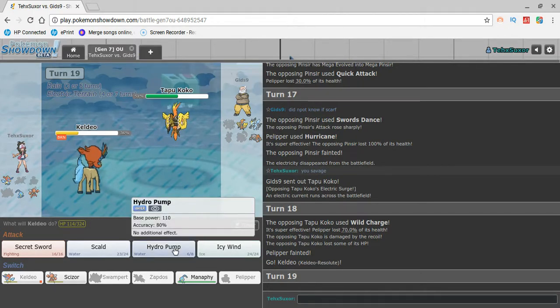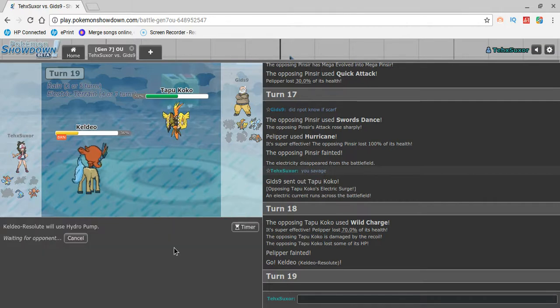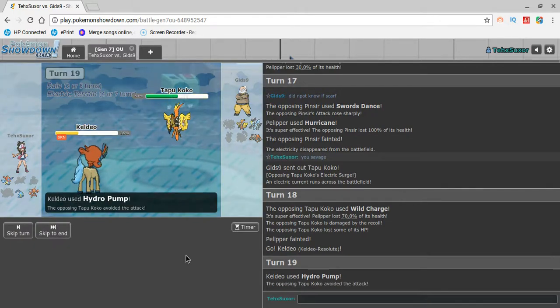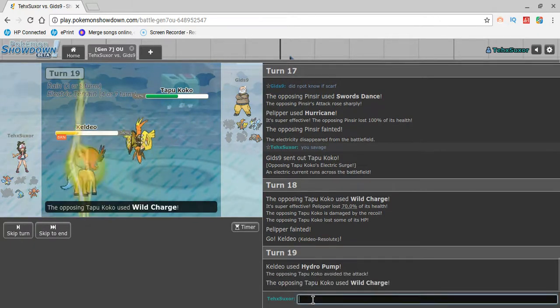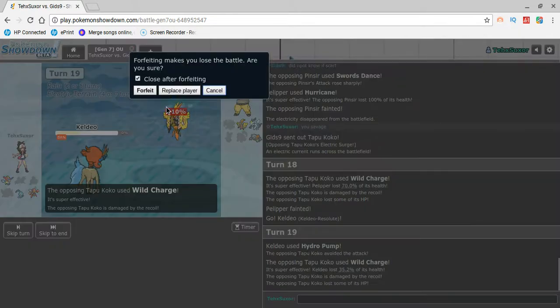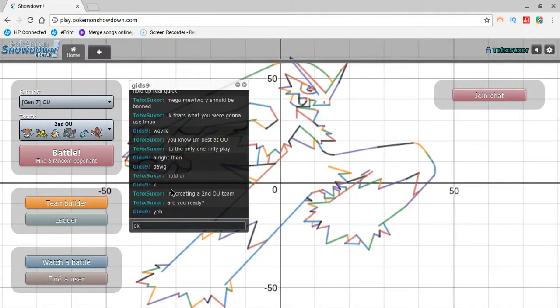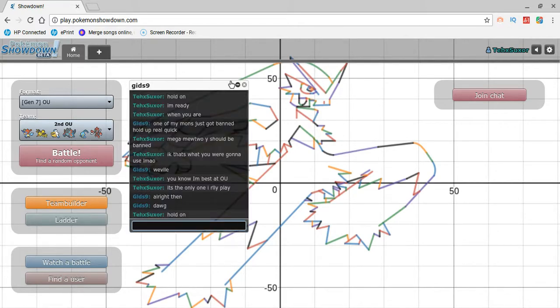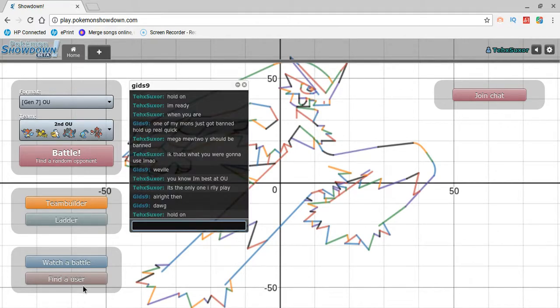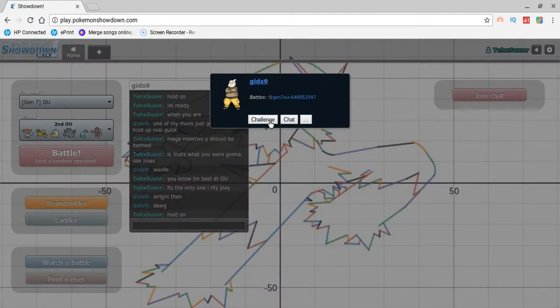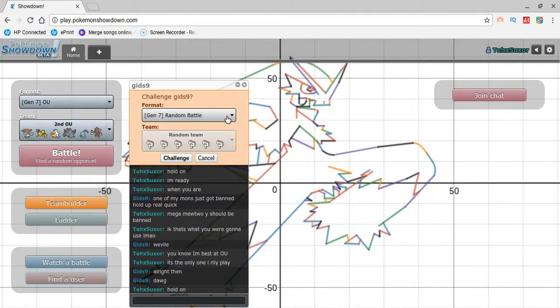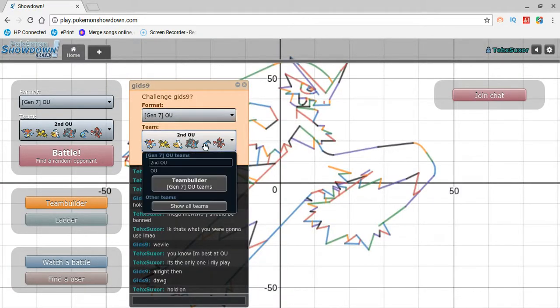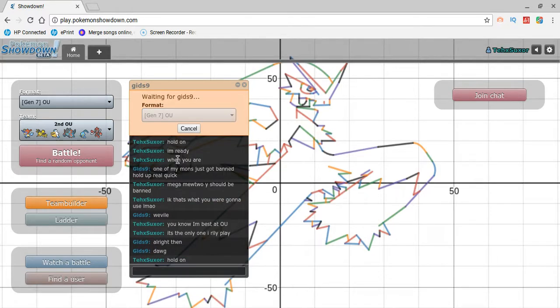If for some reason he has a Scarf Koko, I lose. Let's pray. You know what? That ain't gonna happen. That didn't happen. That didn't happen. That didn't happen. I'm gonna just make a part two.